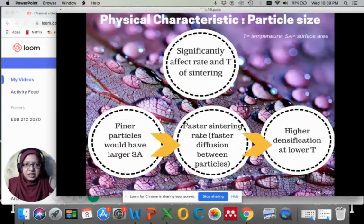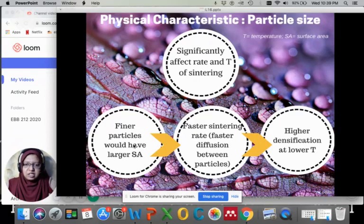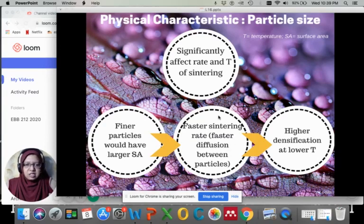The second topic is particle size. Particle size is significantly important as it affects the rate and temperature of sintering. Finer particles have a larger surface area, which leads to a faster sintering rate due to faster diffusion between the particles. As a result, we get higher densification at lower temperature.